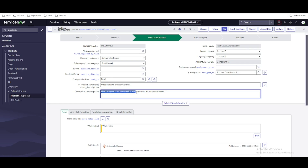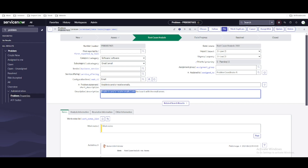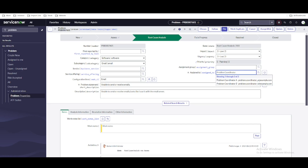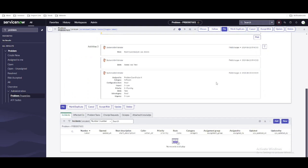To measure that duration, we can use metrics. There are various uses of metrics to measure duration. As a simple example: this problem is assigned to problem coordinator A and may get reassigned to problem coordinator B. I want to know for how much time this problem was assigned to problem coordinator A — for that we are going to use metrics.